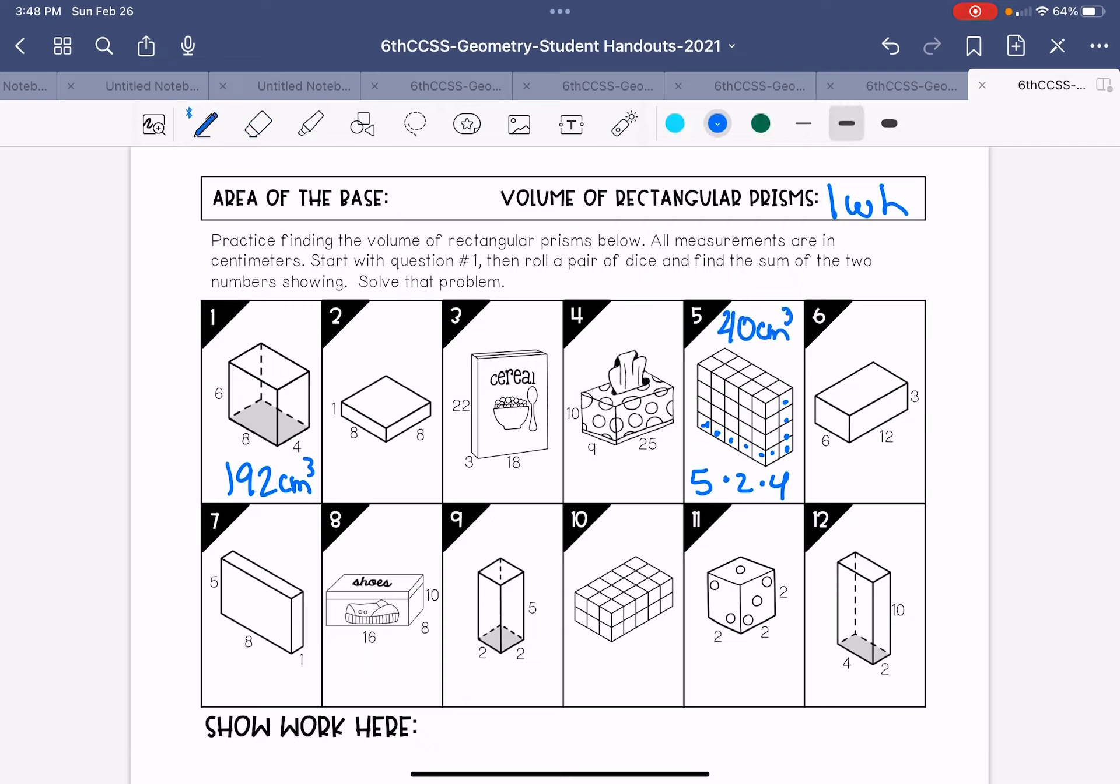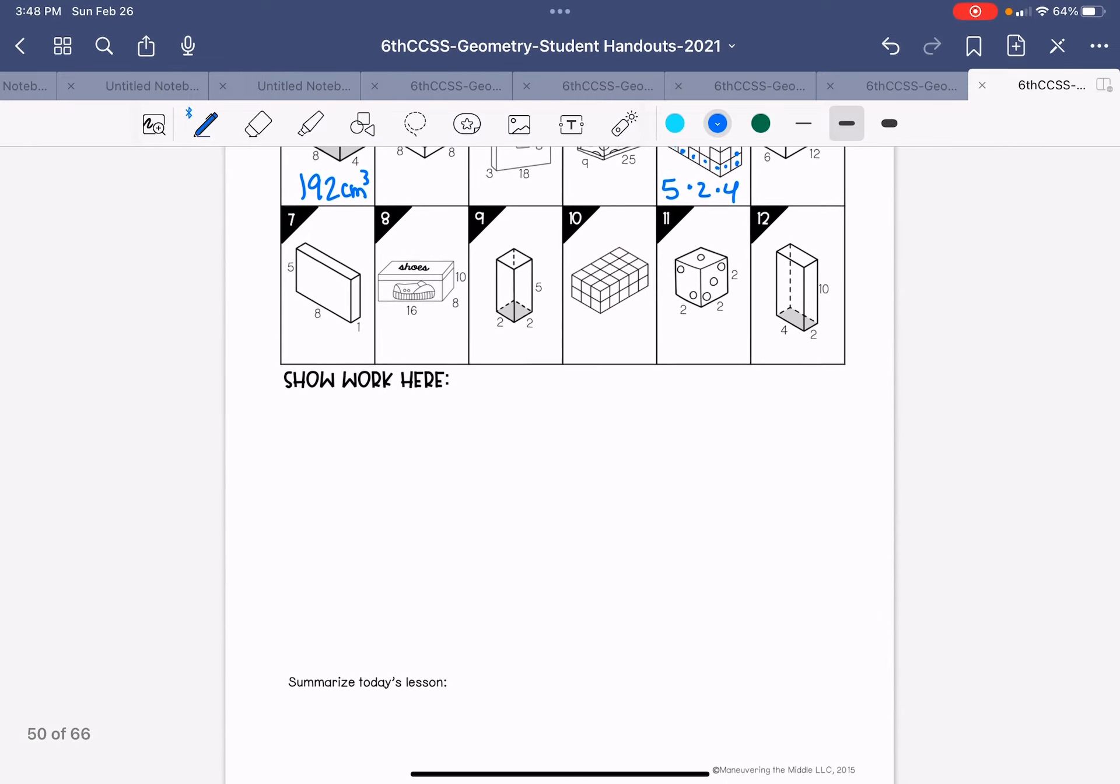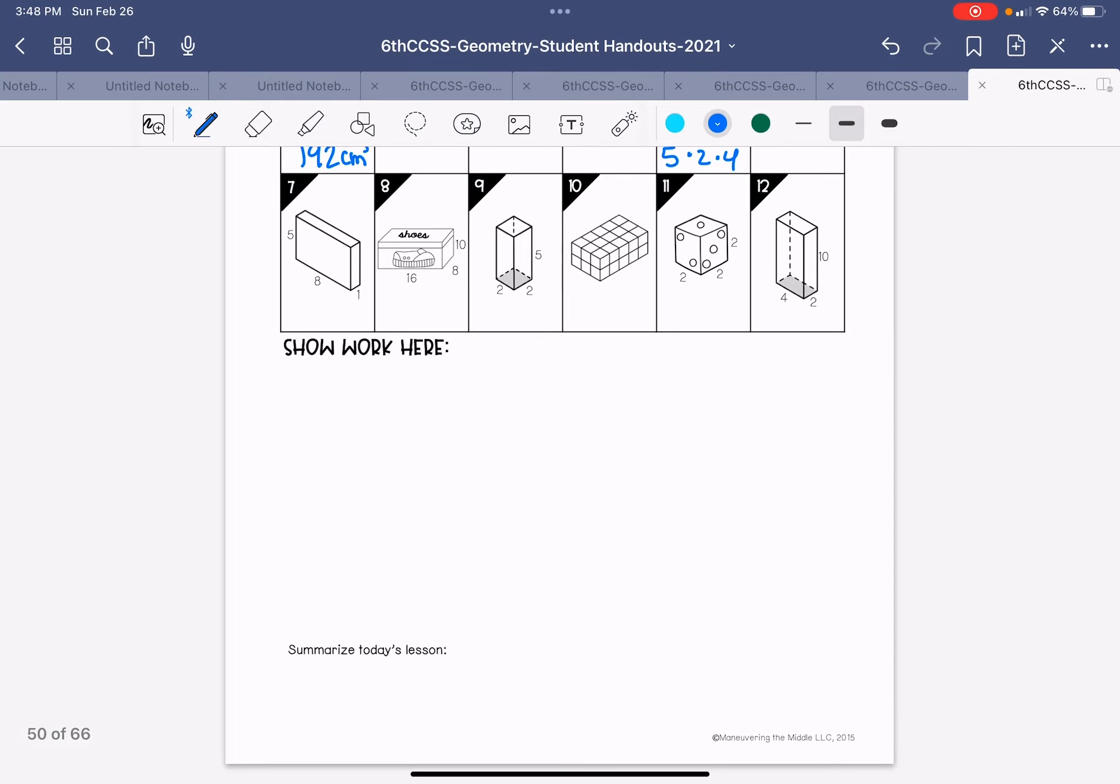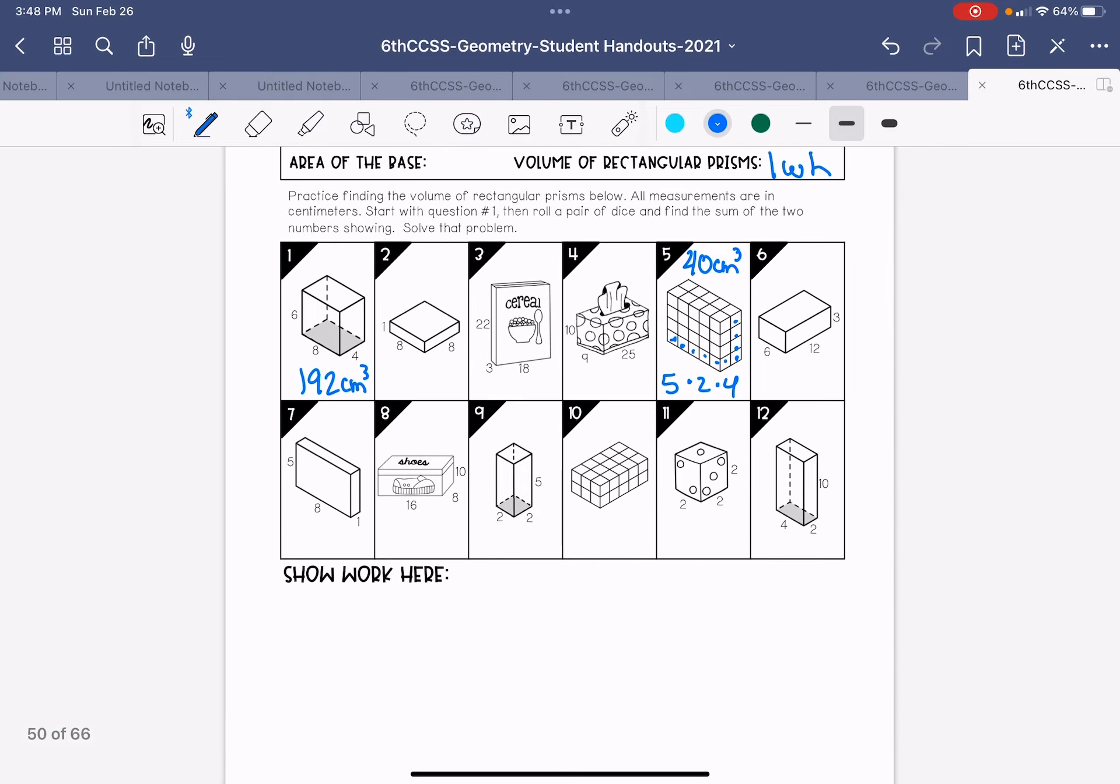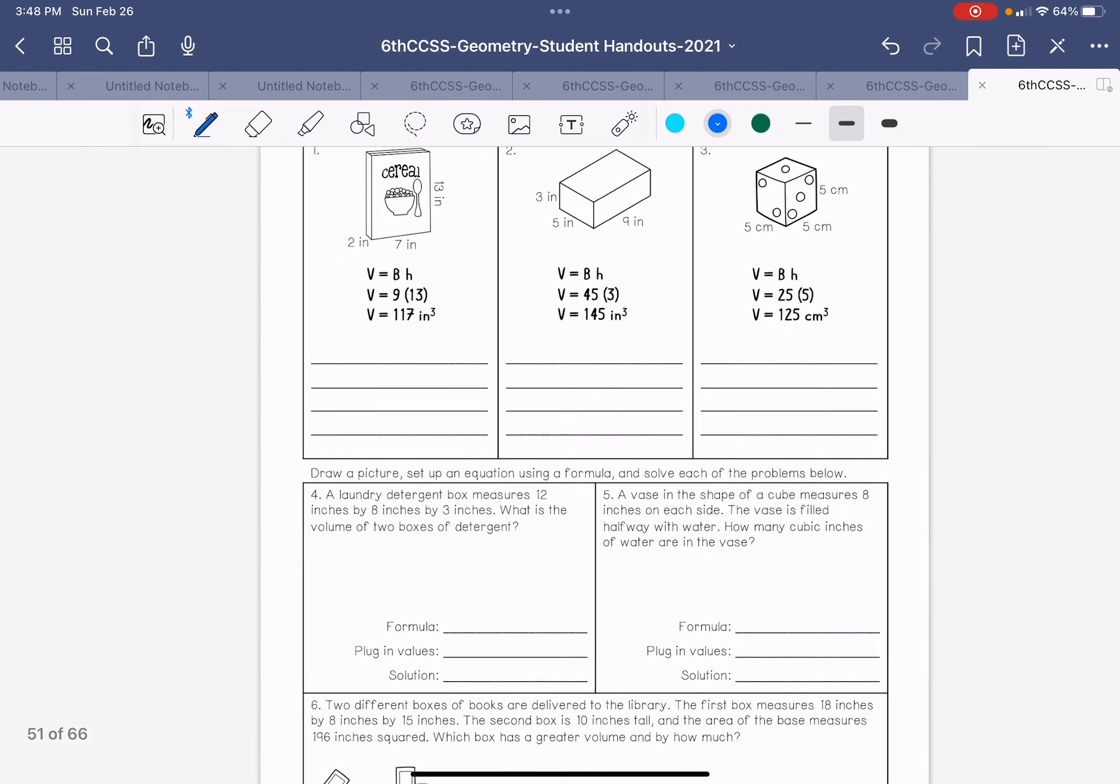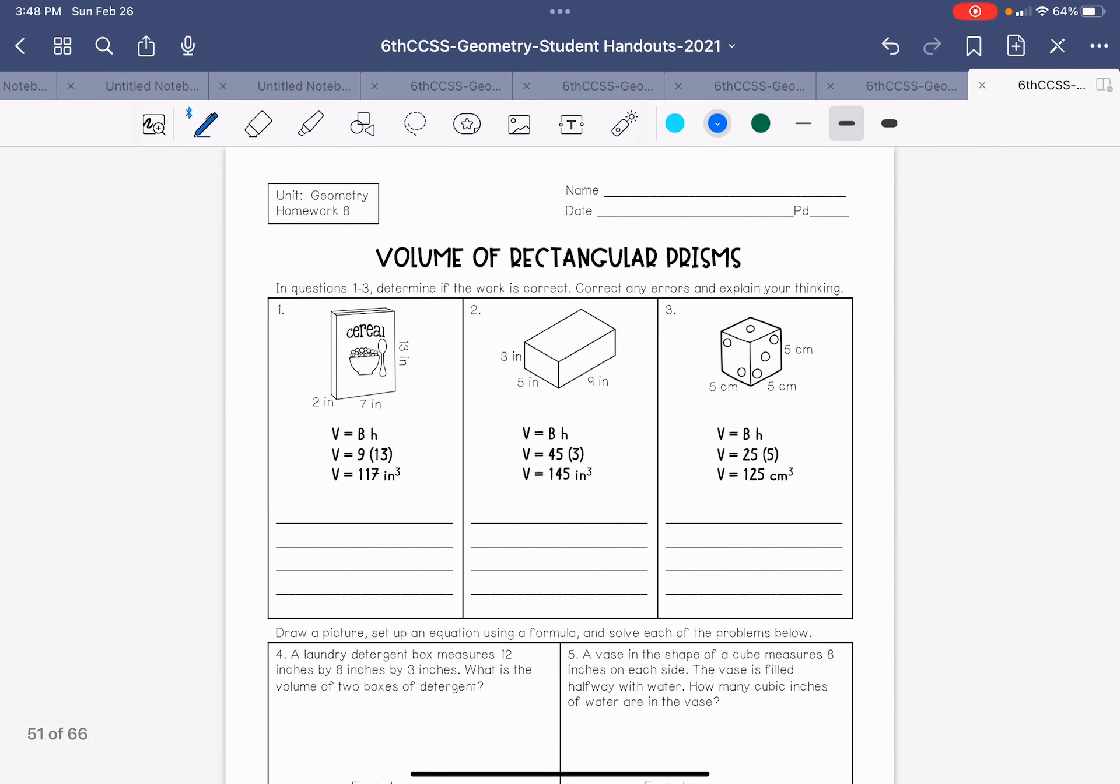All right. Pause the video and go ahead and work through these problems. There's space at the bottom to show your work, but you can use a calculator. So you don't even need to do that. Then you're actually ready to move on to the homework page. Good luck.